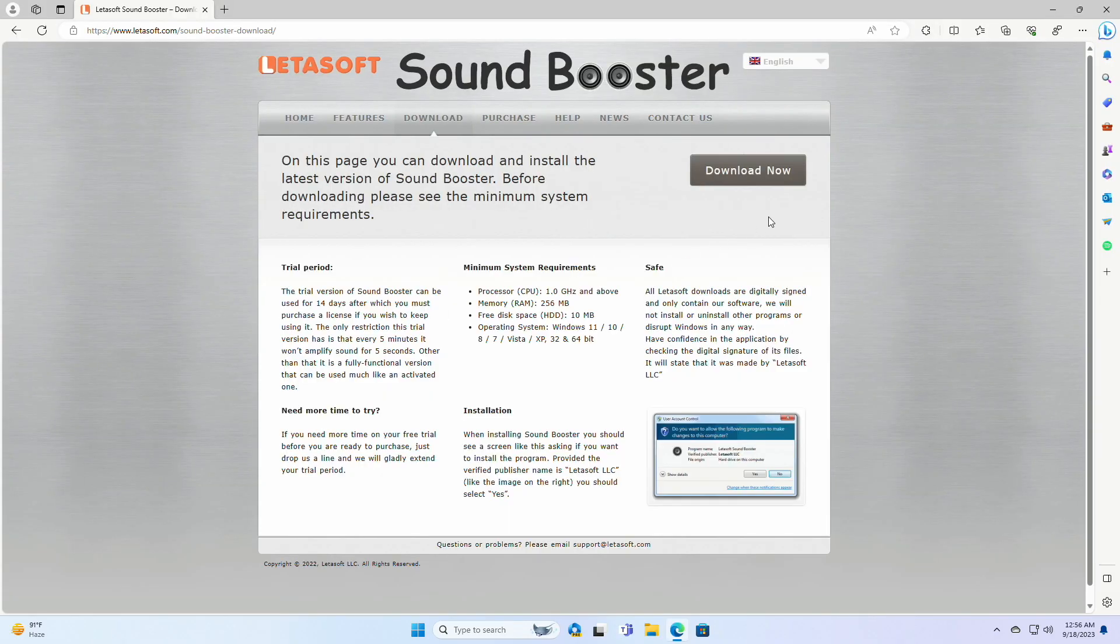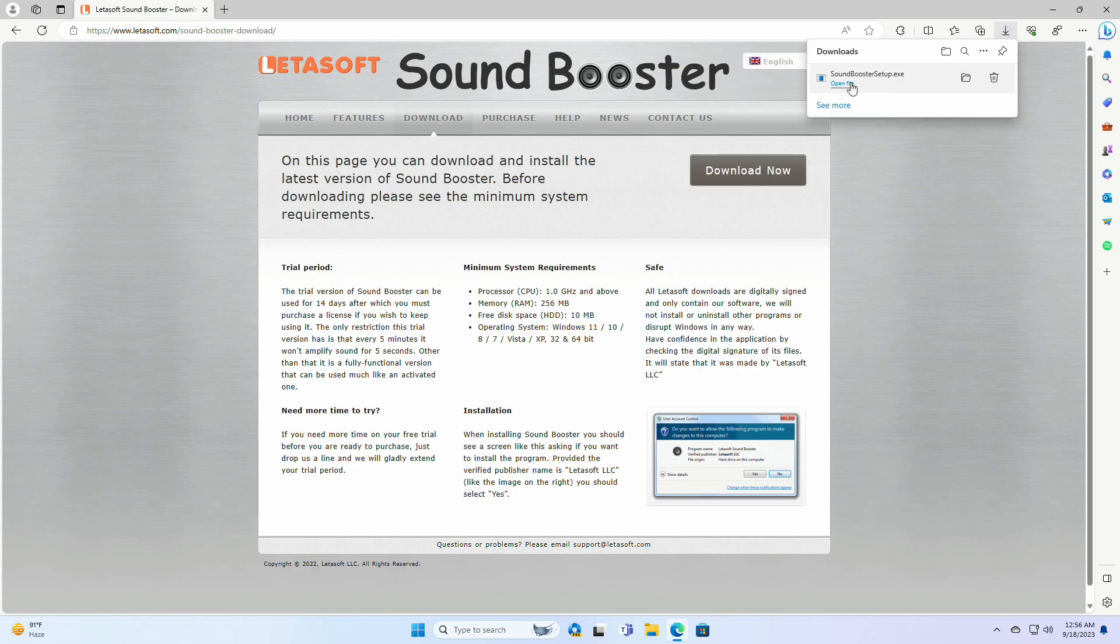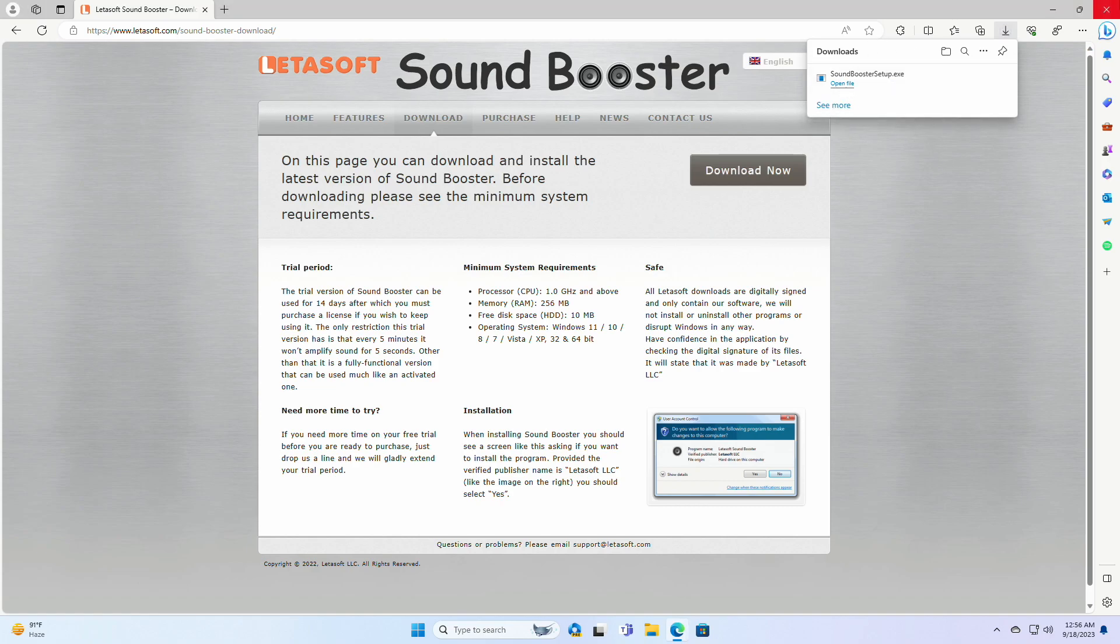To increase the volume beyond 100% in Windows, you'll need a software called Letasoft Sound Booster. Download it using the link provided under the video description, and after downloading, install it.